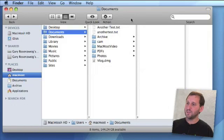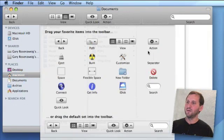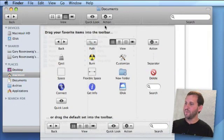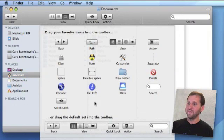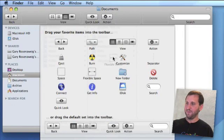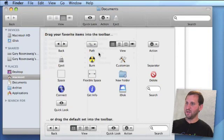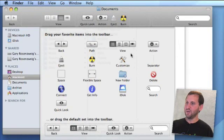When you customize your toolbar, there are some dividers you can use: a space, a flexible space, and a separator. For instance, if you wanted to put a few things in here like Eject and Burn, then you wanted a separator, you can put a space and add the Get Info button.